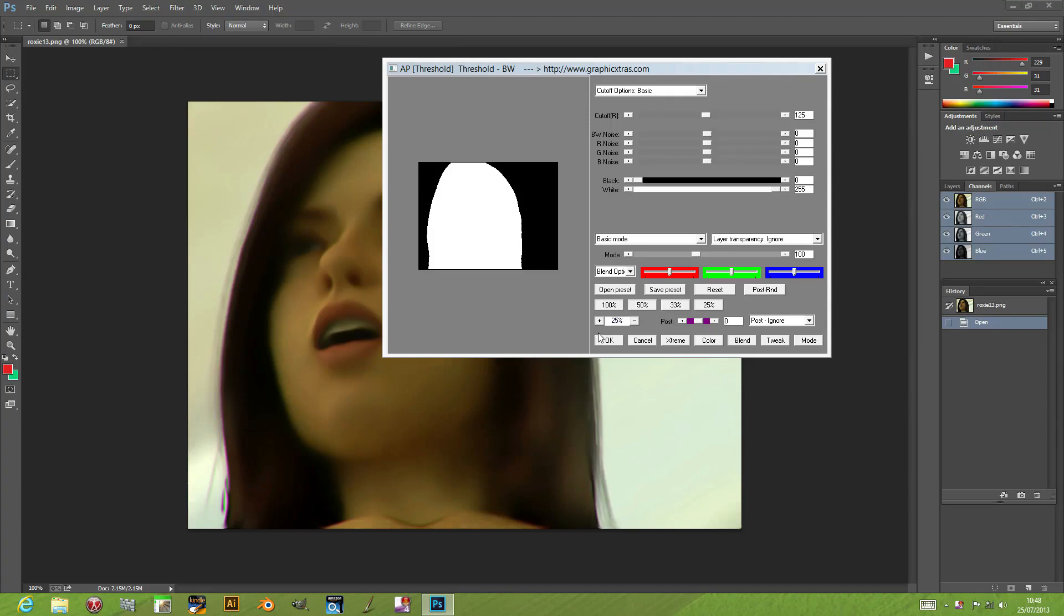Welcome back from Graphic Extras. In this tutorial I'm going to show you the Threshold black and white plugin. It's available in the Andrews Plugin Volume 6 set for Photoshop.